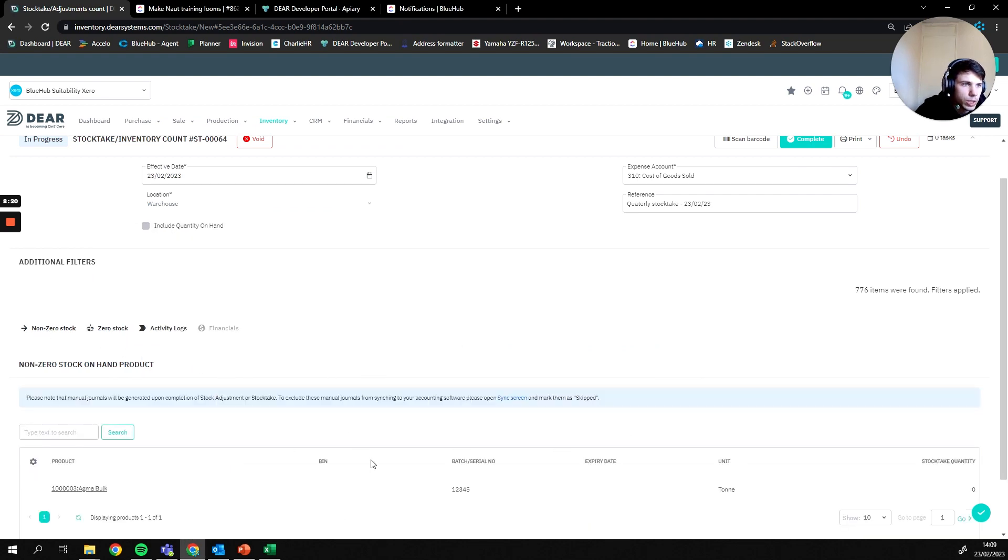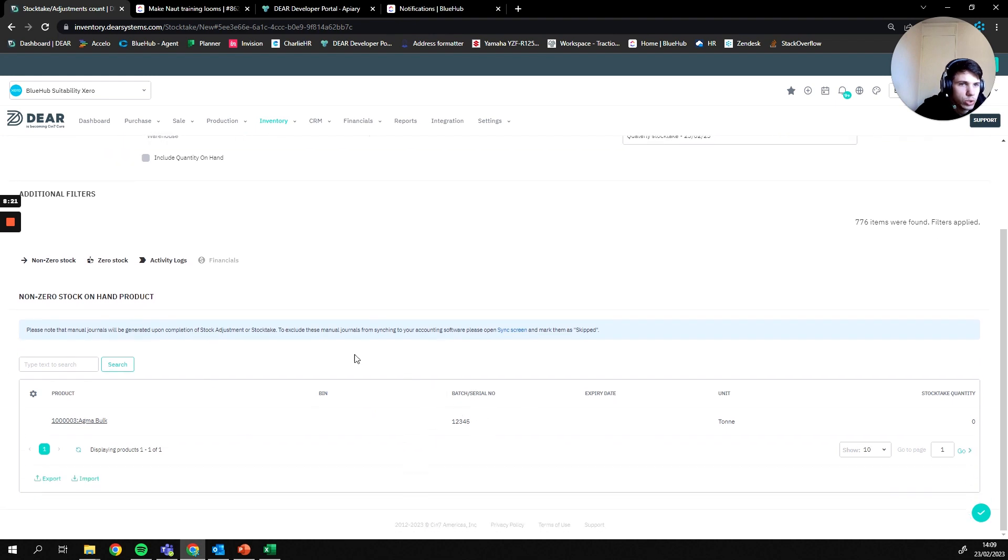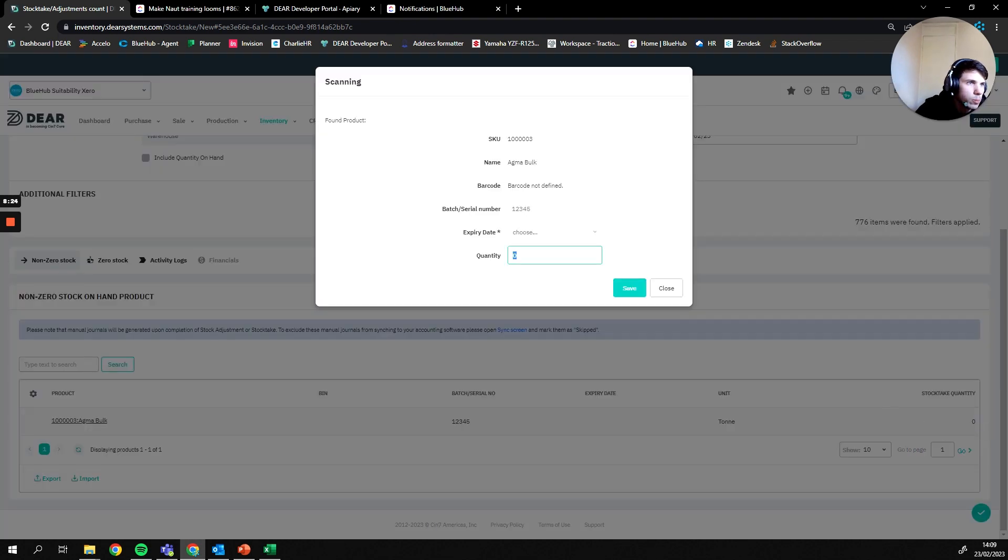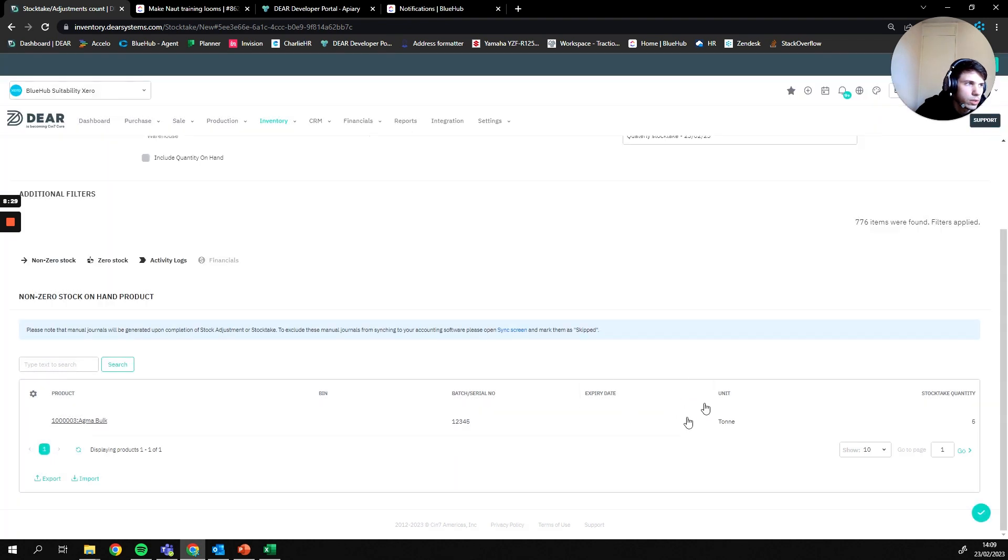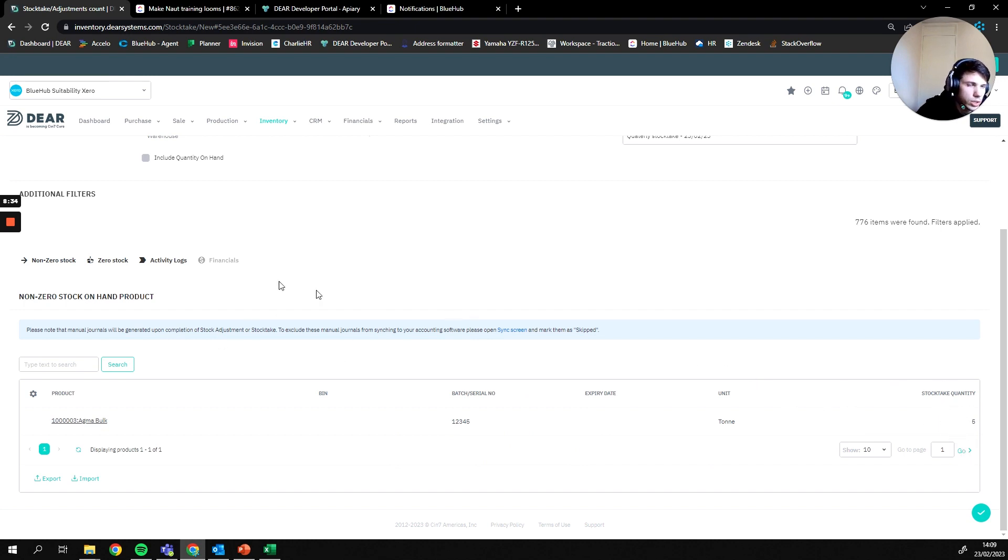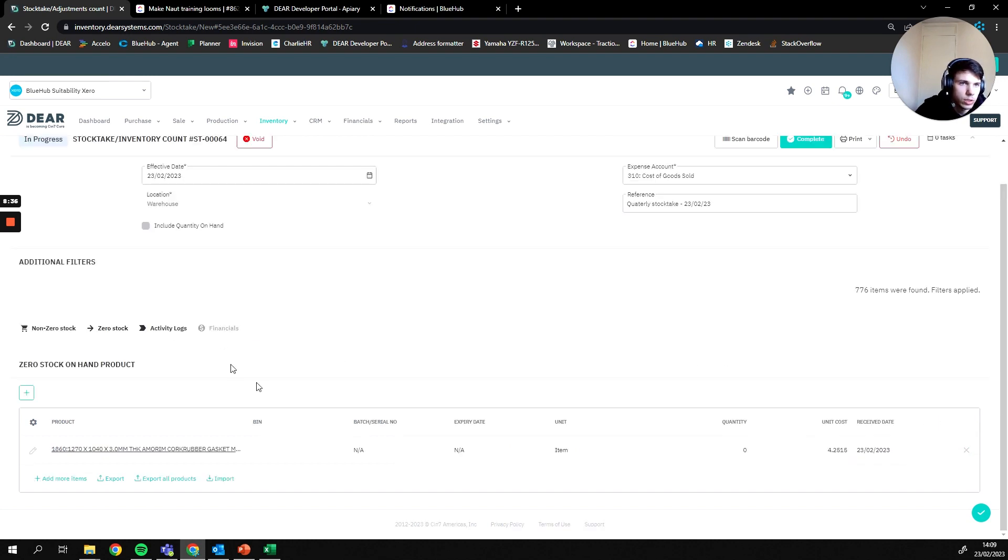Since our Agma bulk is already in here, that wasn't going to work because it would have just updated this. But we can always come in here and import this manually like so. So we can now say in that batch we actually have five goods that have been included in the stock take.